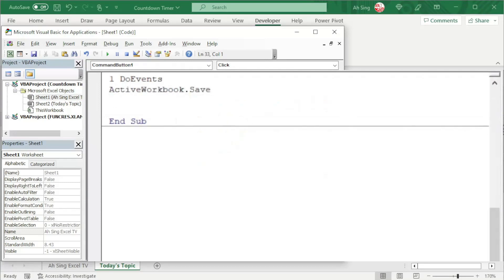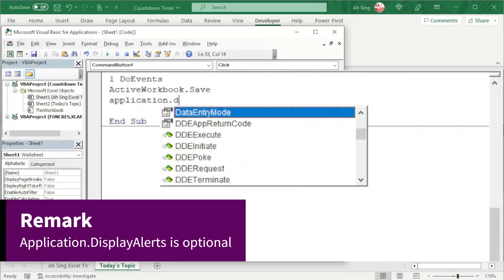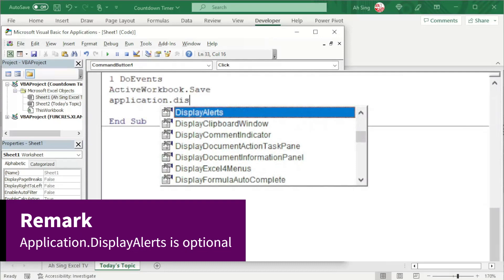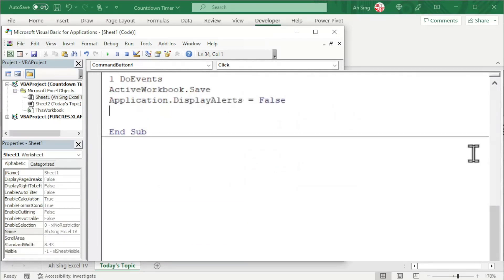If you worry that Excel couldn't shut down Windows properly due to any unresponsive messages, we could disable all the alert messages by using application.displayalerts and we set equal to false.